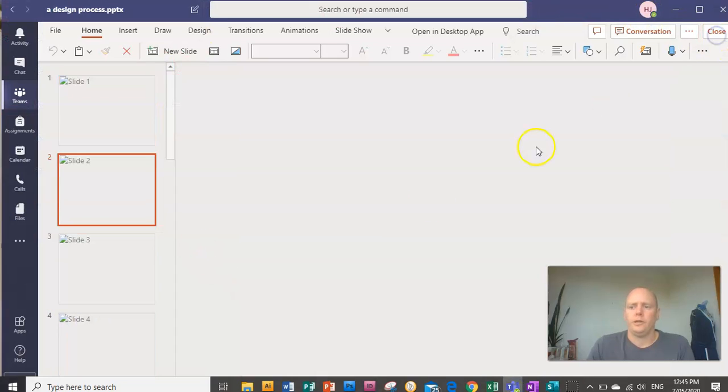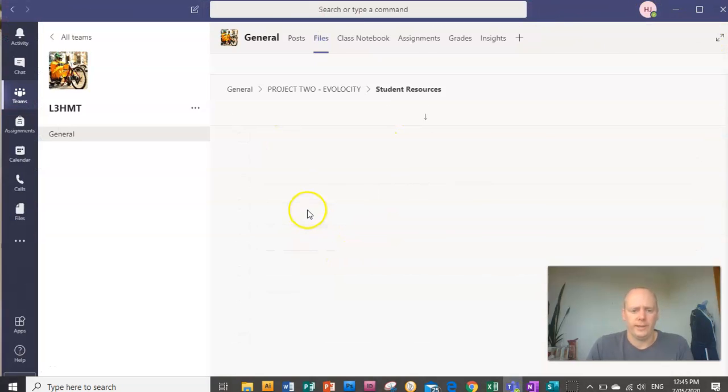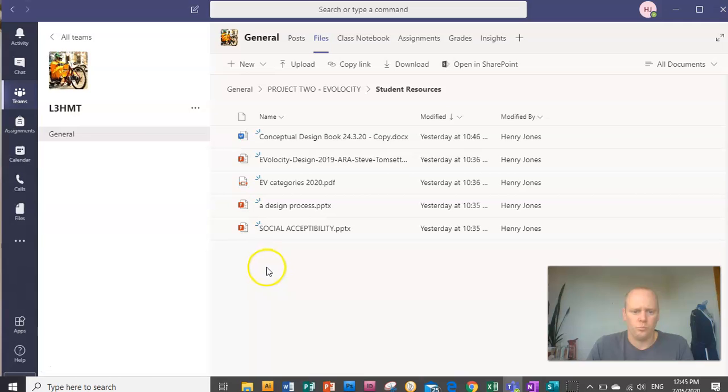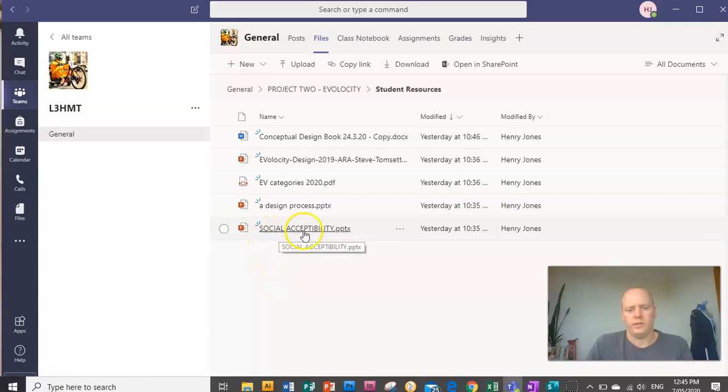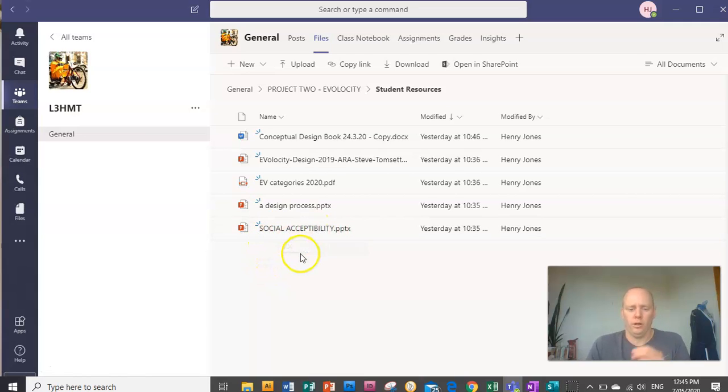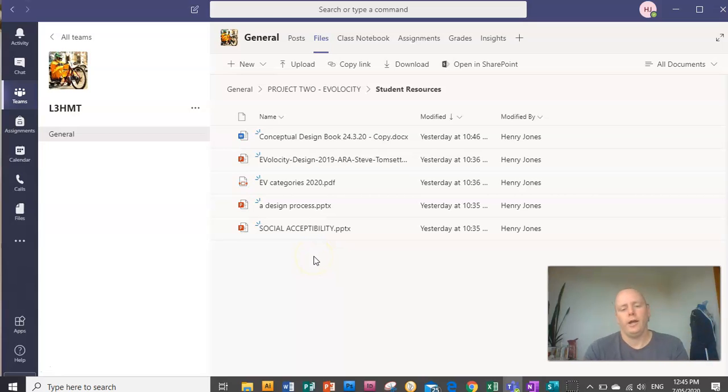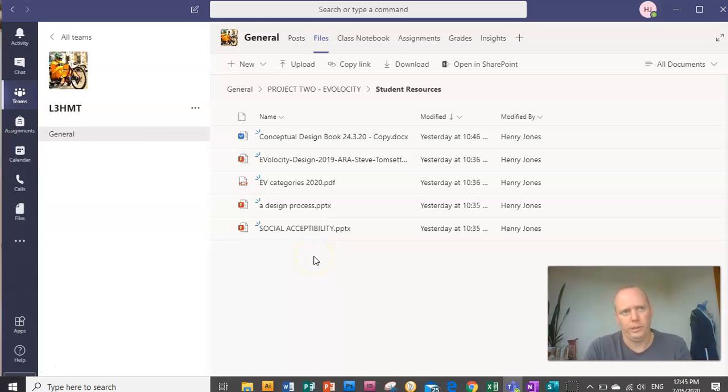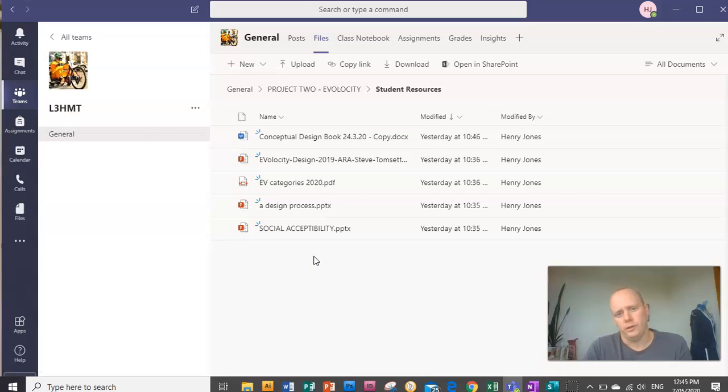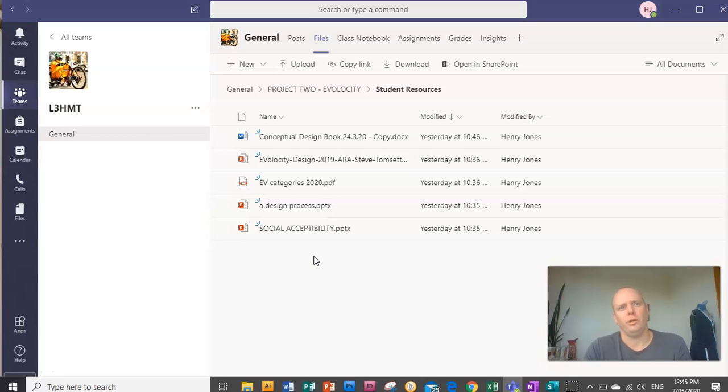And the next thing to look at is the social acceptability PowerPoint. Have a look through that. In a nutshell, social acceptability means is your design or idea acceptable to society in general? So for example, if you come up with an extreme example.